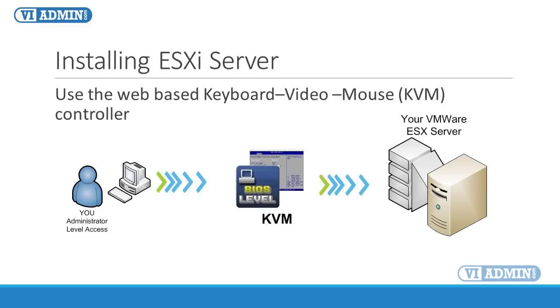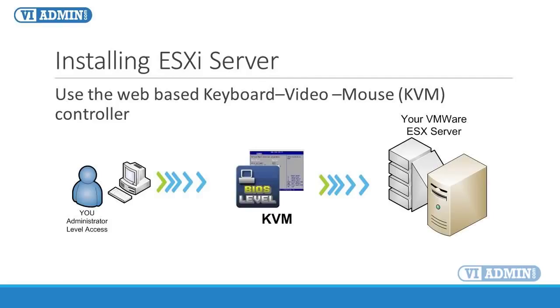Back to our main objective. How do we enable SSH? In order to enable SSH, we need to use a keyboard and monitor directly attached to our ESXi host, or we can use KVM controller if we're not sitting right in front of our server.